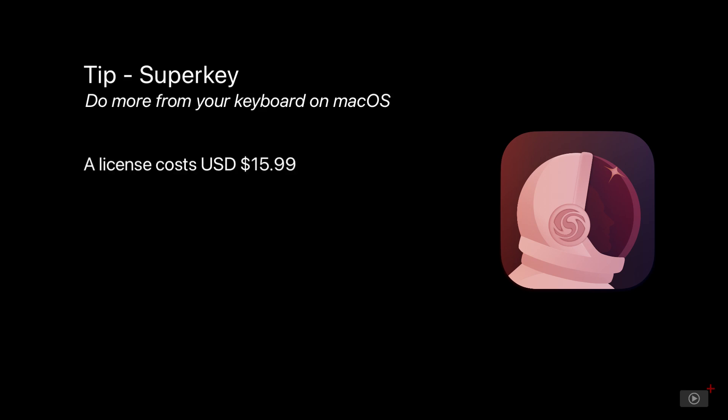It's a one-time cost of $15.99 US dollars, but you can use it for free for 20 days before purchasing so you can decide if it's right for you.